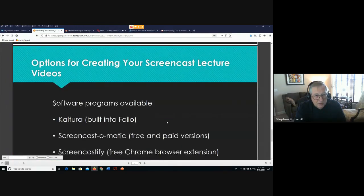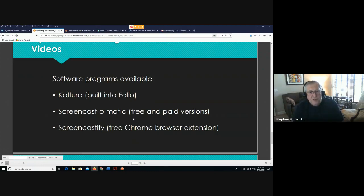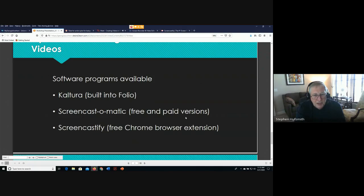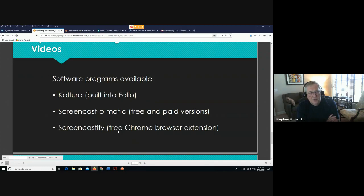The three video programs we'll cover are: Kaltura, which is built into Folio; Screencast-O-Matic, which has a free version allowing 15 minutes of screen capture, as well as a paid educational version that expands recording time; and Screencastify, a Chrome browser extension that provides a very similar recording option to Screencast-O-Matic.